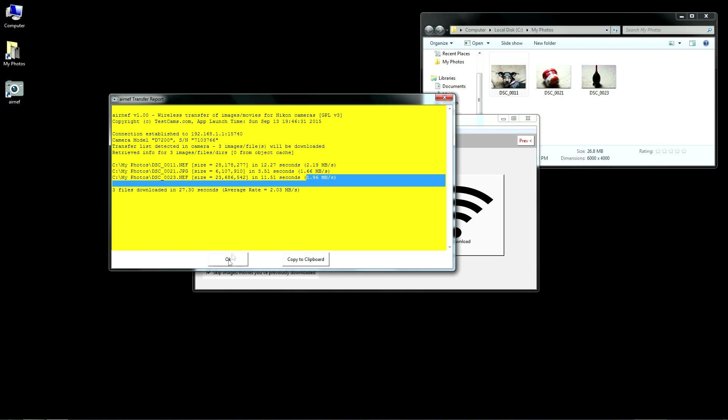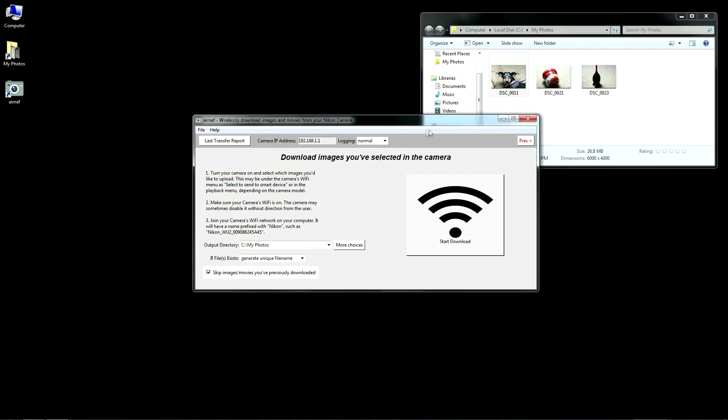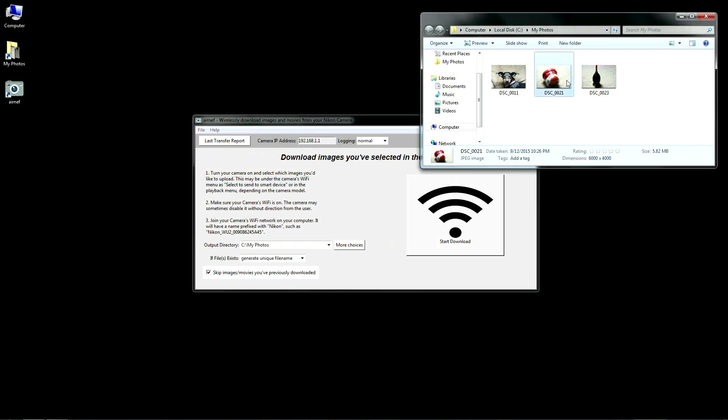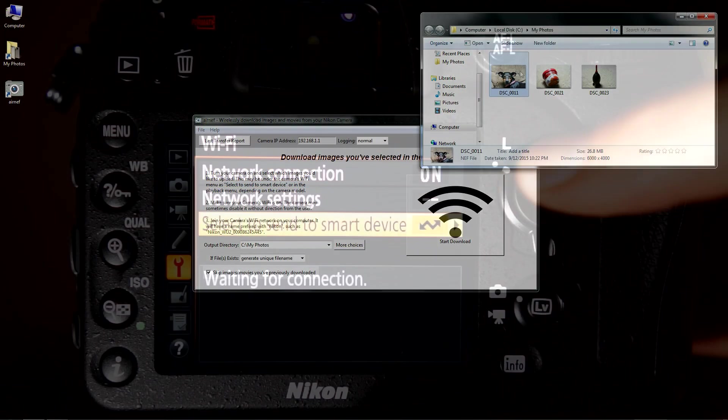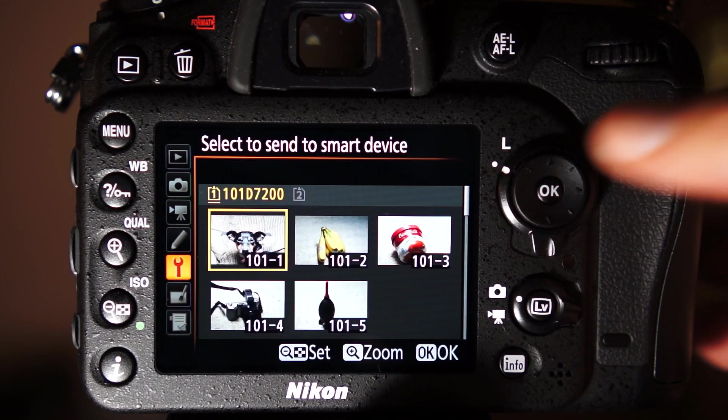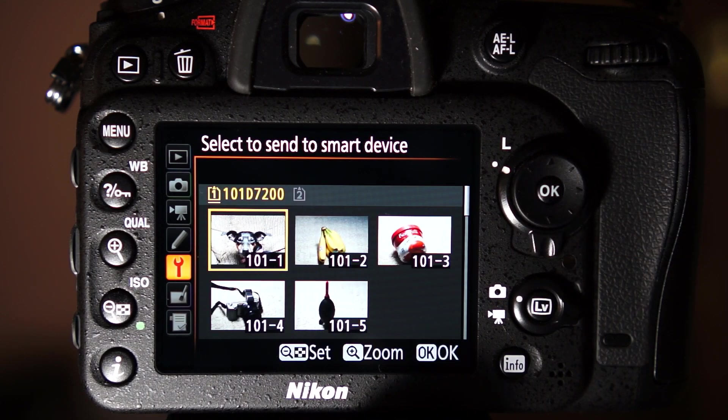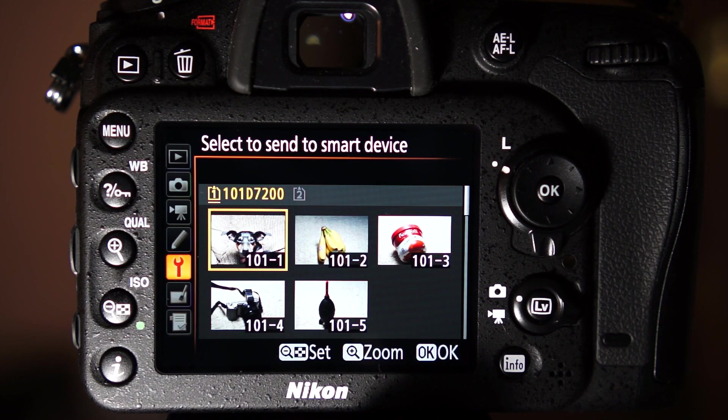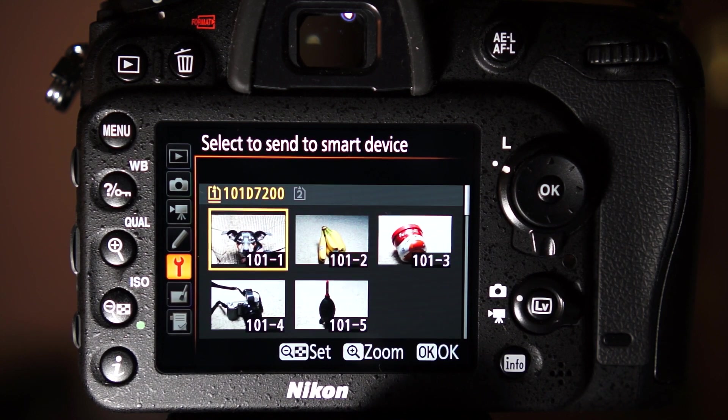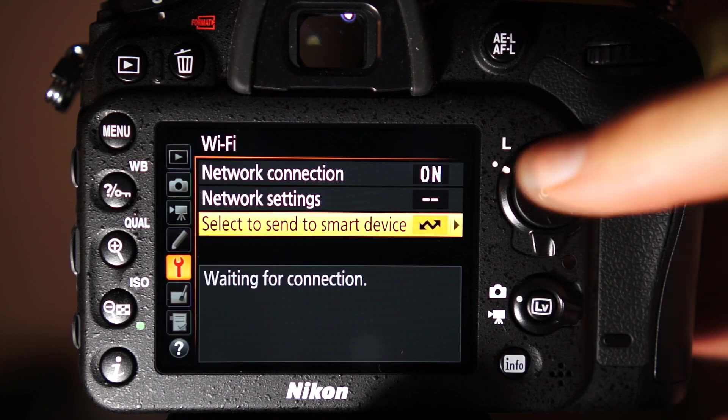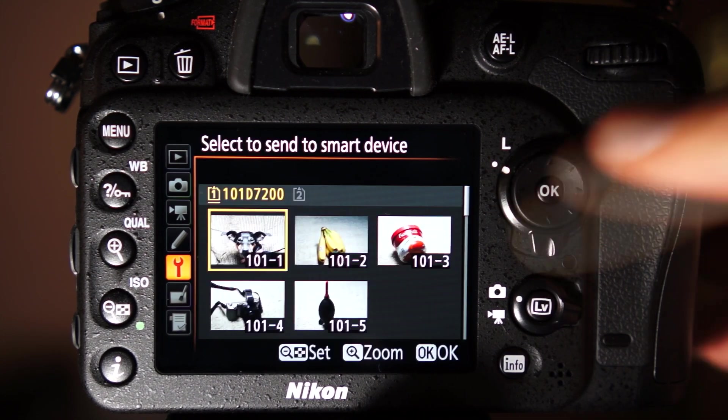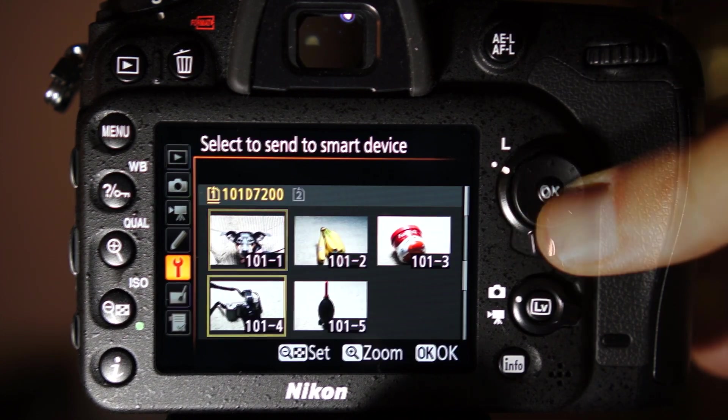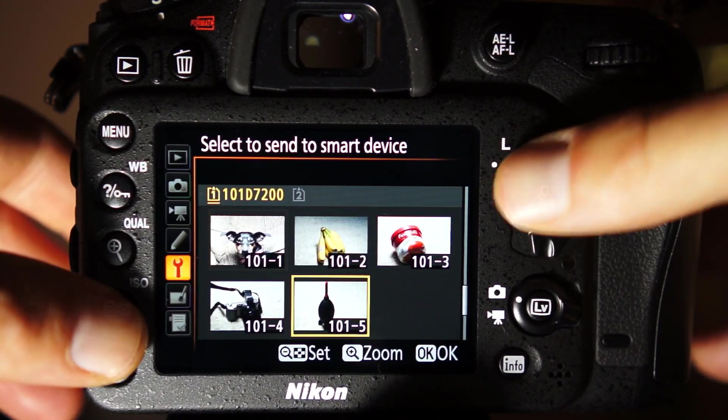Here are all the files I selected in the camera, now on my system. As AirNef downloaded each file, it removed it from the camera's transfer list so that if you were to repeat the download, you'd see that there's no files left to transfer. Note that the files are still on the camera. They've only been removed from its download list.